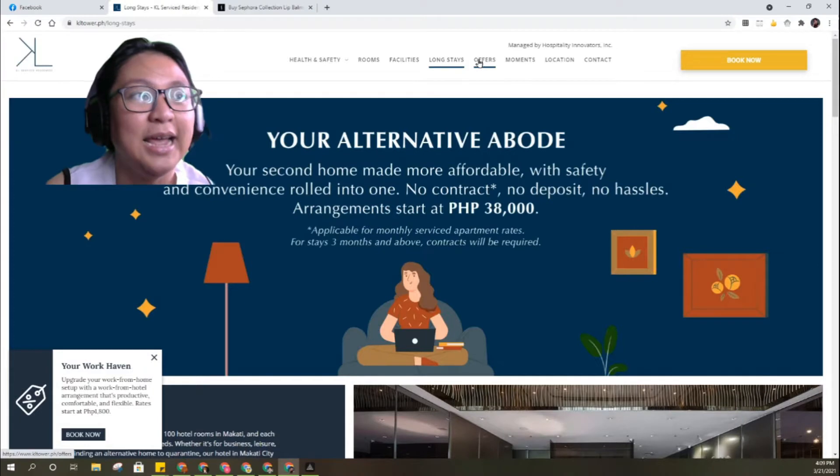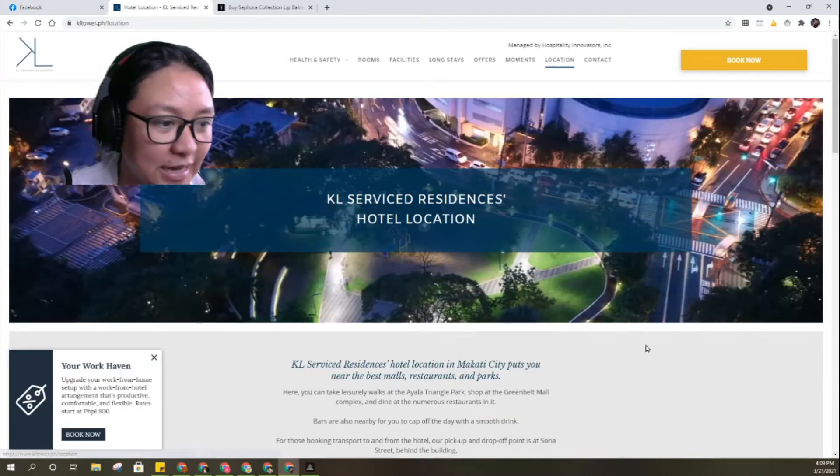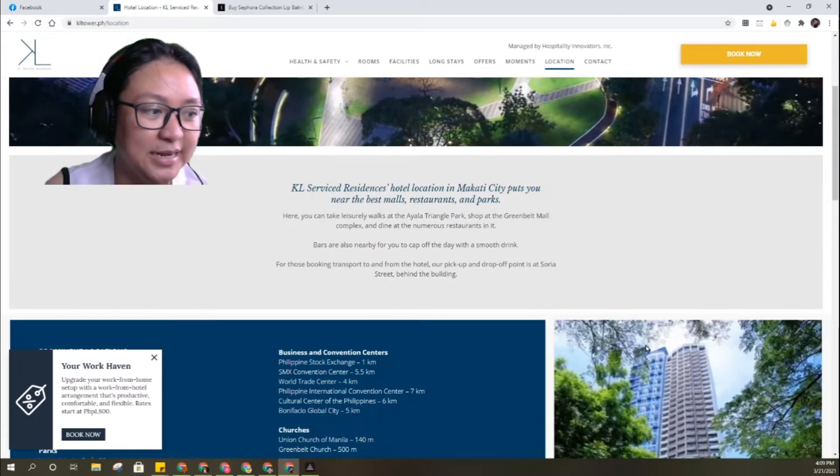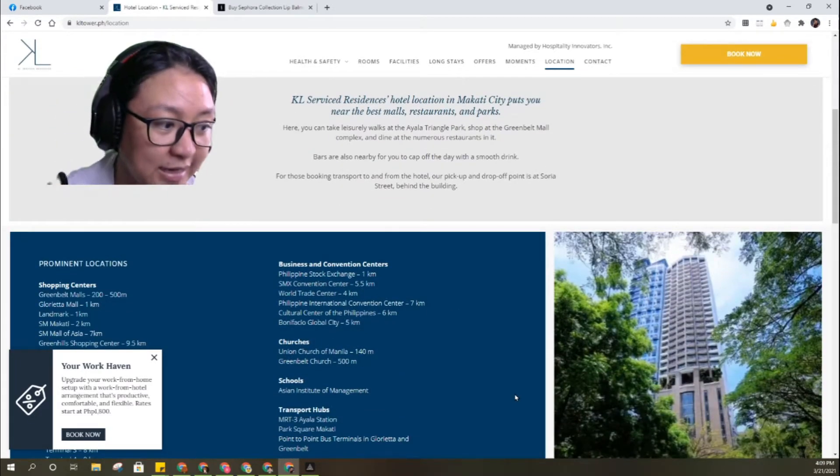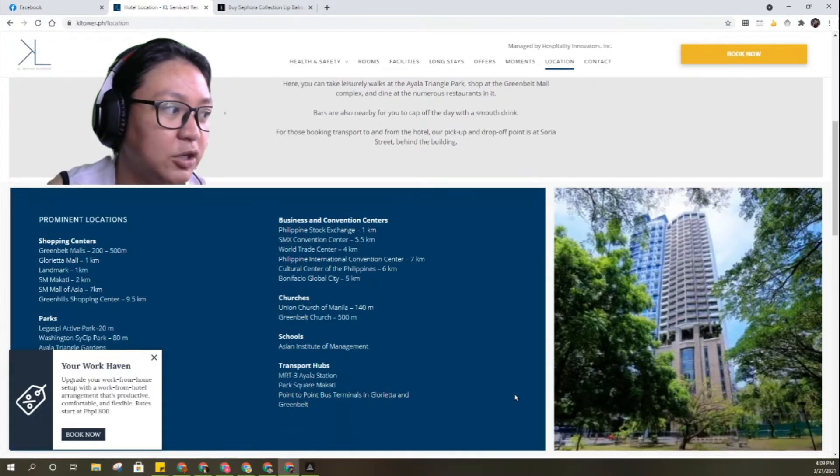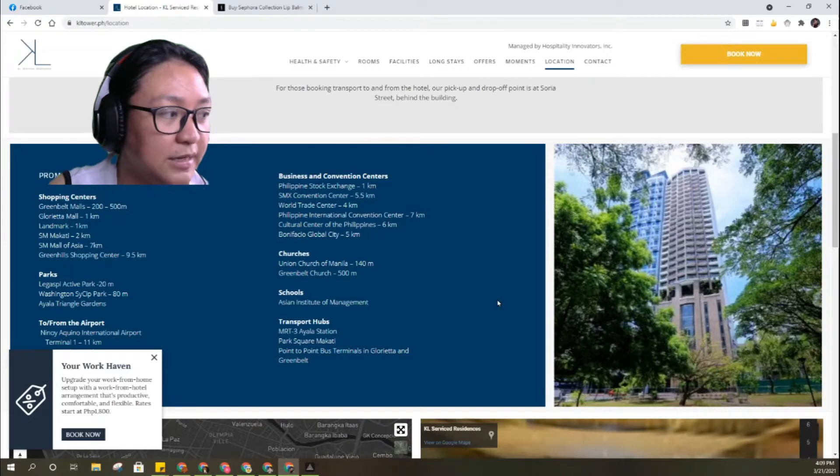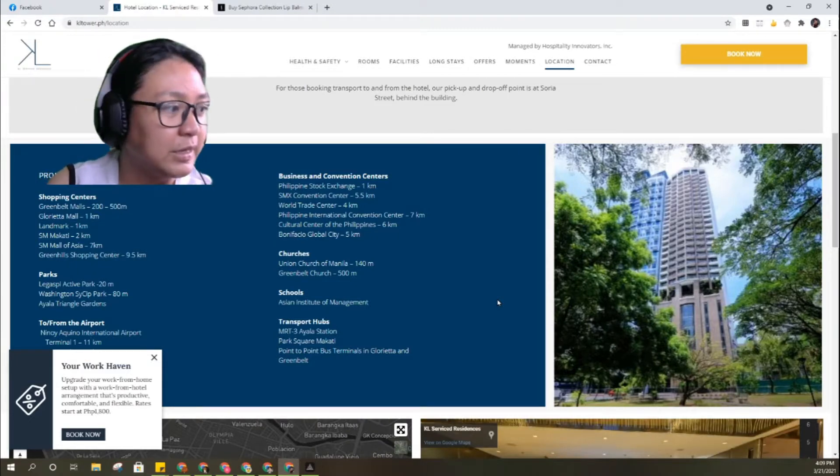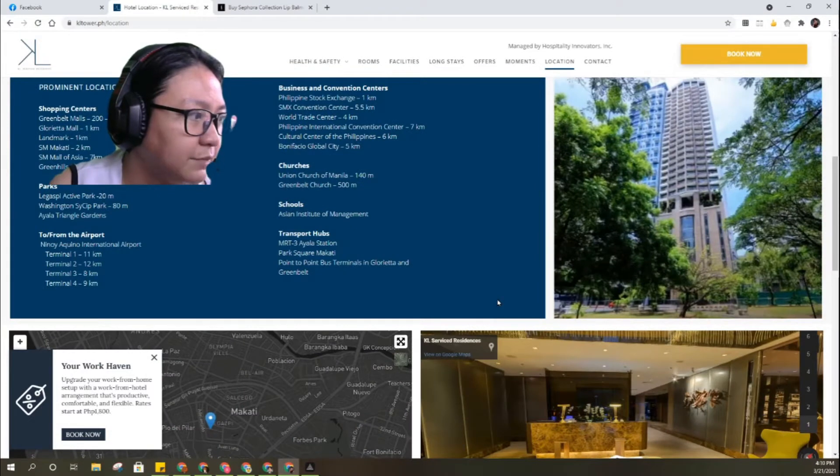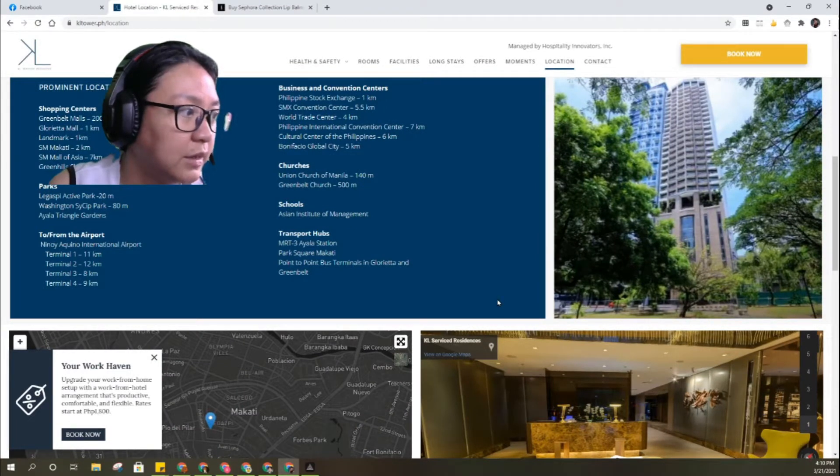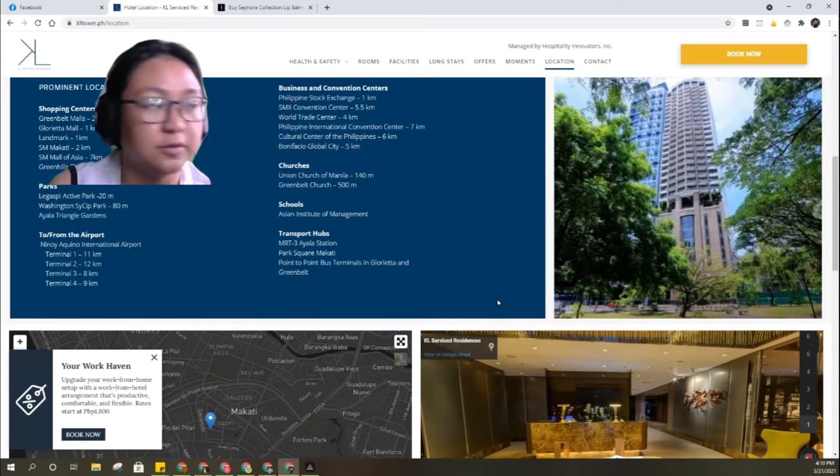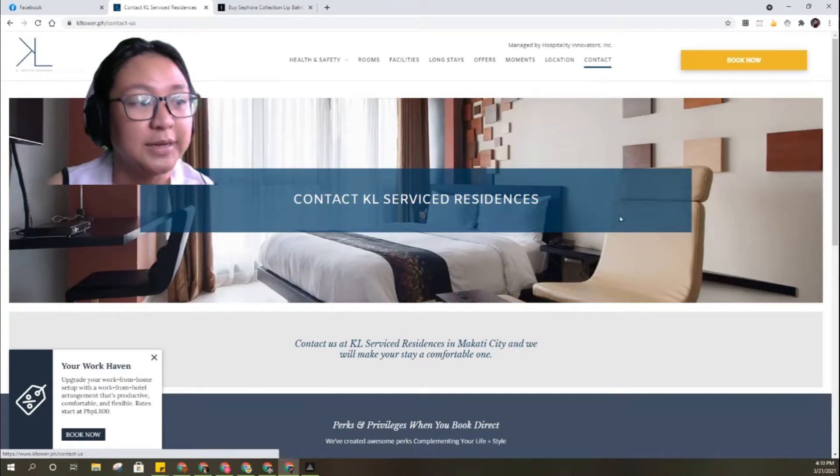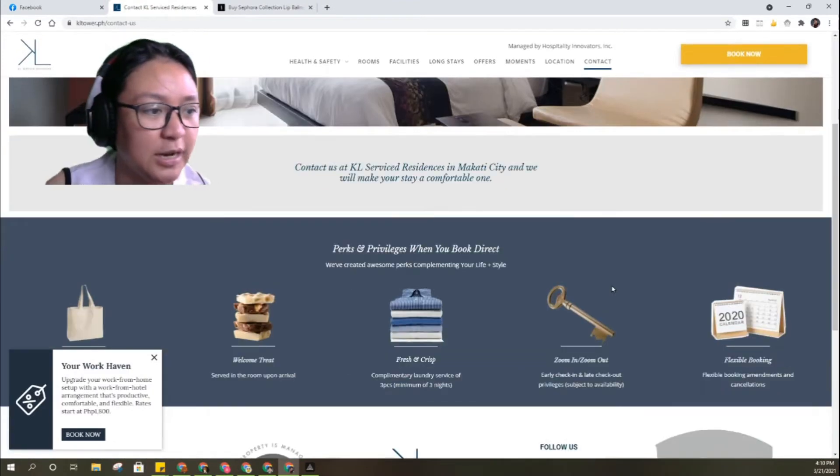Where can you find them? Makati City near Philippine Stock Exchange. Shopping locations include Glorieta, Greenbelt, Makati, Mall of Asia, Greenhills Shopping Center. From or to the airport, 1 to 11 kilometers. Nice, contact numbers you can see, just follow their page.